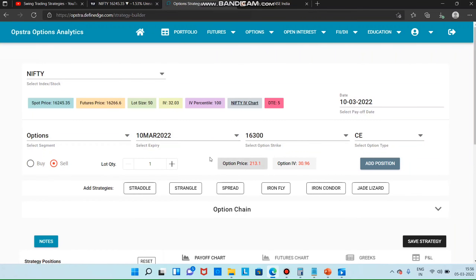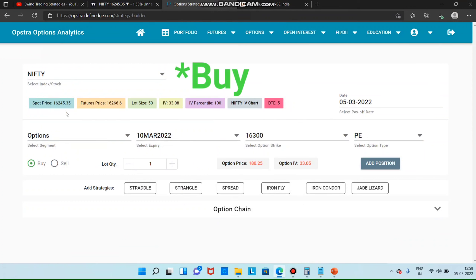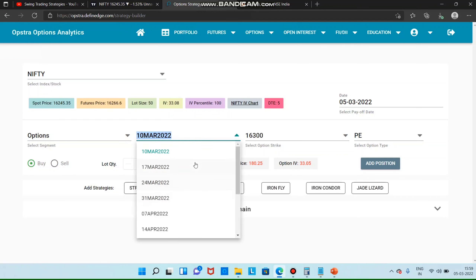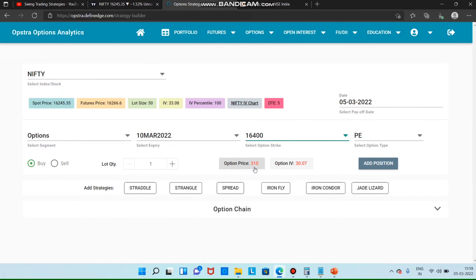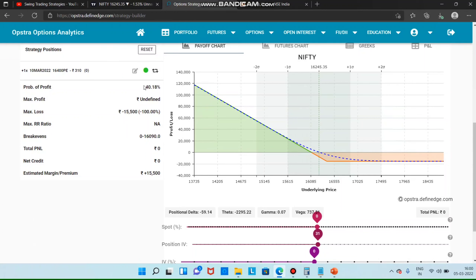If you open a brokerage website and want to use an entry, it will require a margin. If you start a profit, it will be a loss — that is why you can see the margin. If you go to the market, you will have put options. If you look at the market, it will be 16,245. If you sell a put option out of the money, it will be 16,400. The contract price is 310. If you look at the probability, we have a probability of 40%.